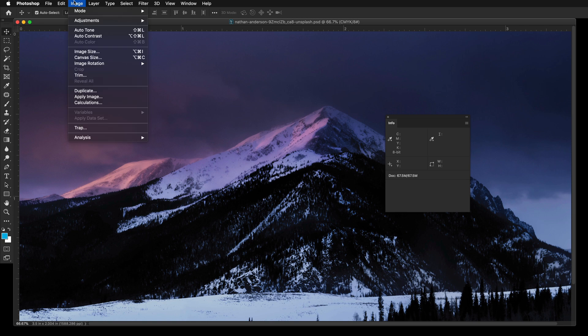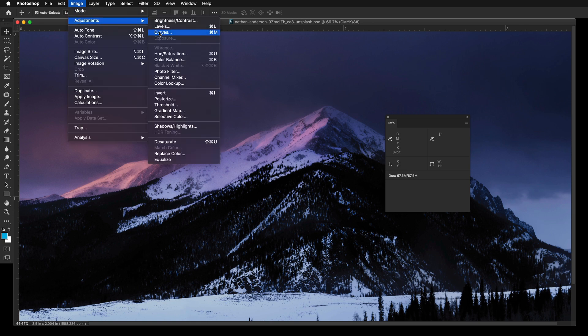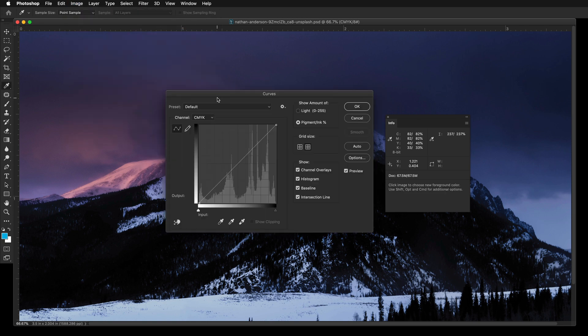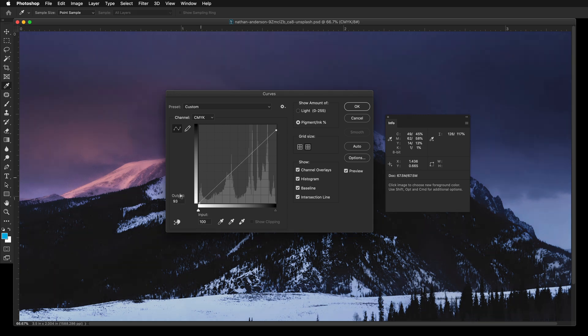Go to Image at the top menu, select Adjustments and then Curves. In the Curves palette, you can make adjustments to the shadow areas meanwhile checking the total ink values using the Info palette.